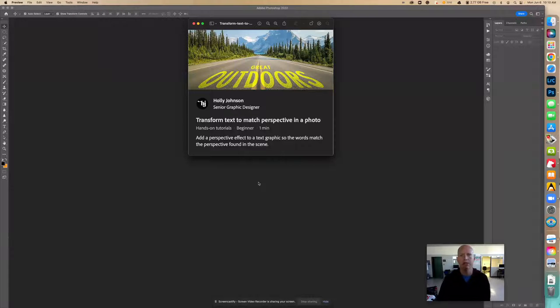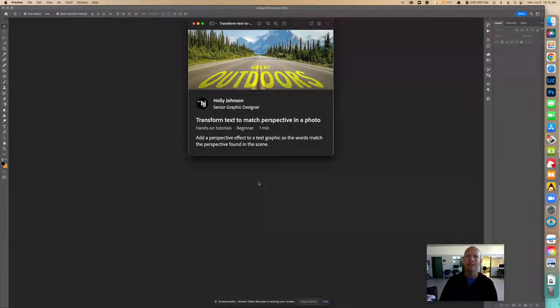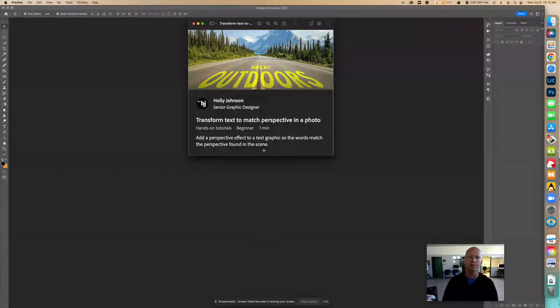Hello, today we're going to be working with some text on a photo to try to make it look like the text is on the actual photo surface itself, the texture.